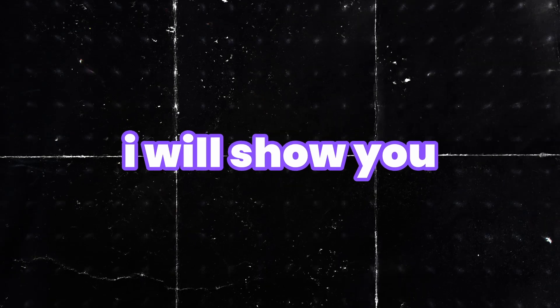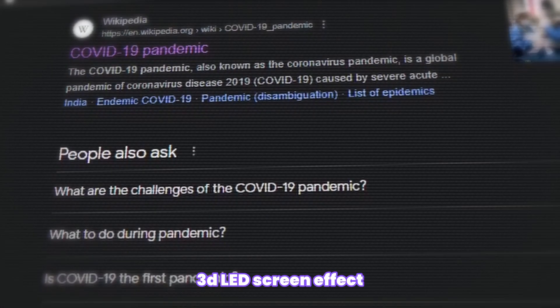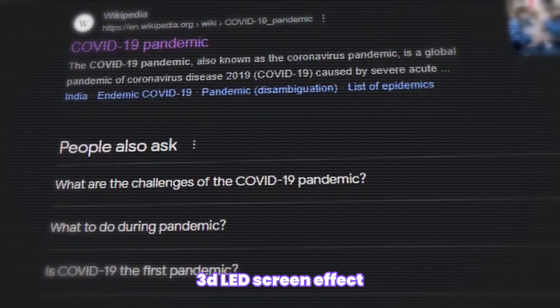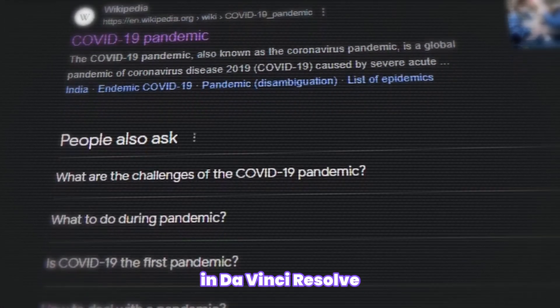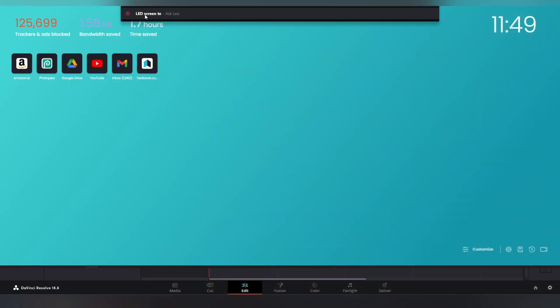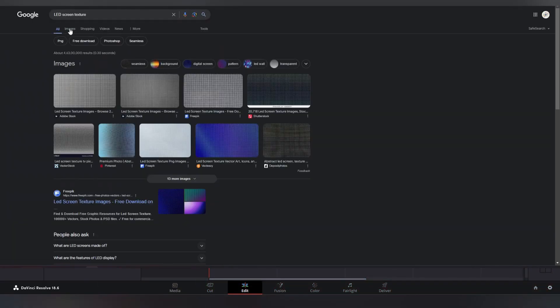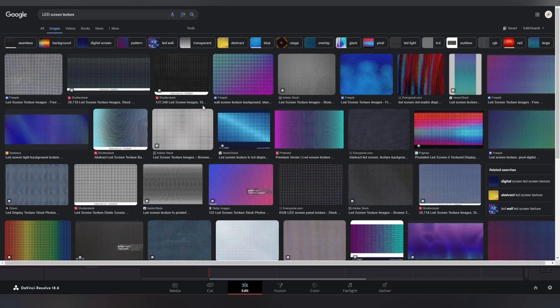So in this tutorial I will show you how to create this 3D LED screen effect in DaVinci Resolve. First of all, go to Google and search for LED screen texture and download a texture image.